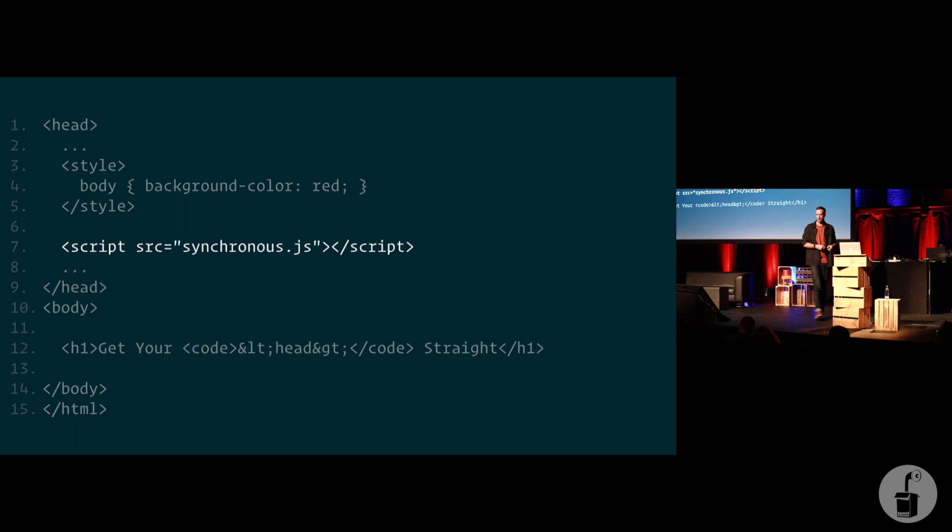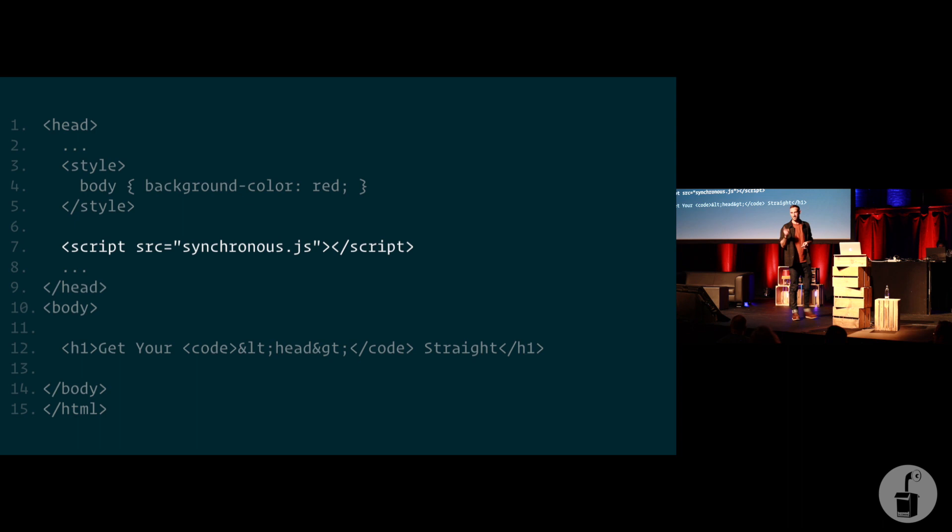If we were to simply nudge that script out of the head and into the body, this, as a diff, this is barely a change, right? But simply moving that script out of the head and into the body, we can discover the opening body tag far quicker.